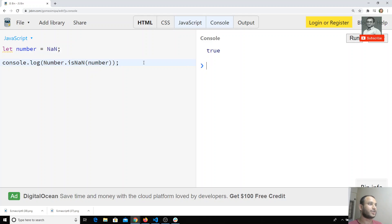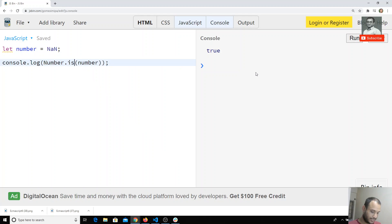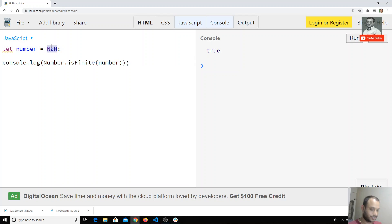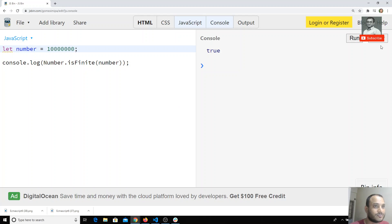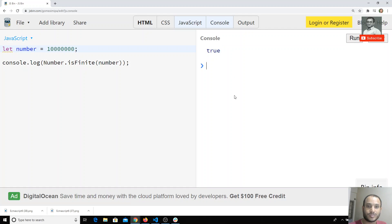Another method is `Number.isFinite()`, which lets us check whether a number is infinite or not. For example, with a very large number, if I run this I get true, meaning it is not an infinity number. This is also one of the methods introduced in ES6.